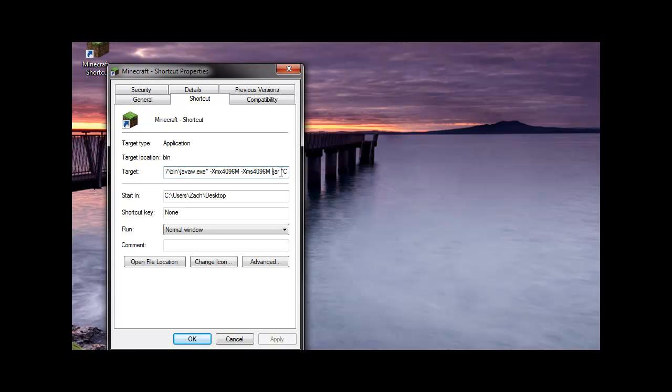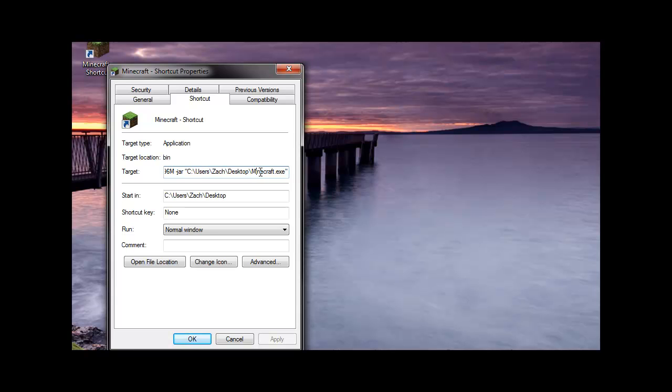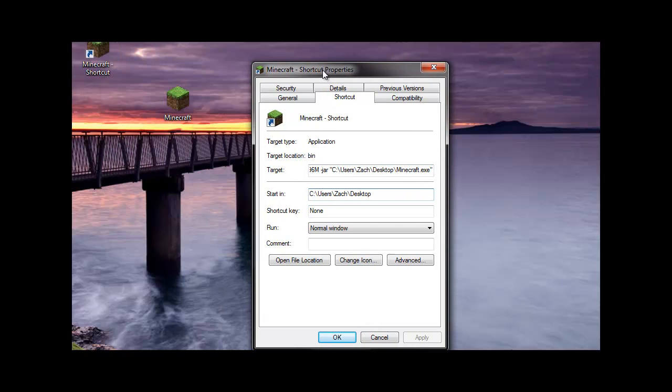Followed with the dash jar command. I'll put this in the description for everybody to copy it. Then followed by where your minecraft.exe is located. Then you want to put where your start in is, where your minecraft.exe is located.